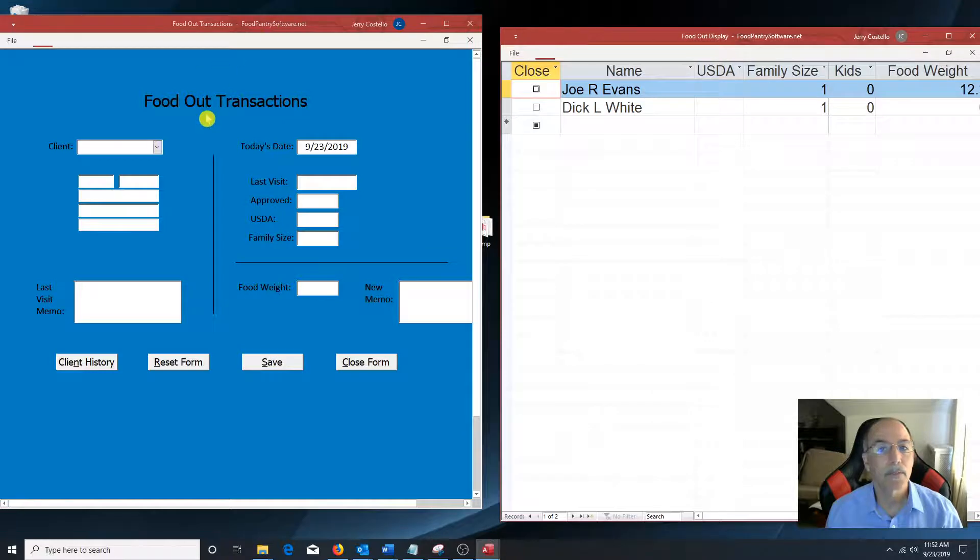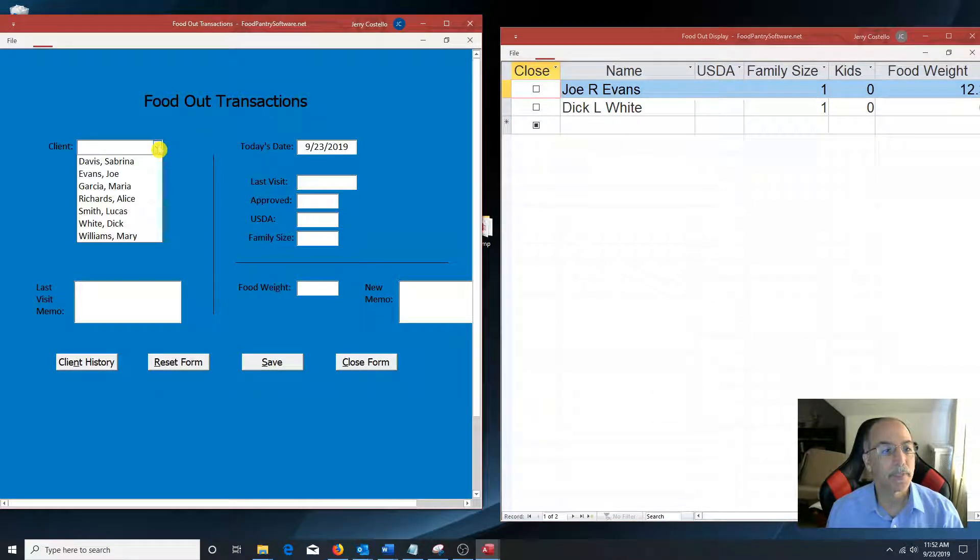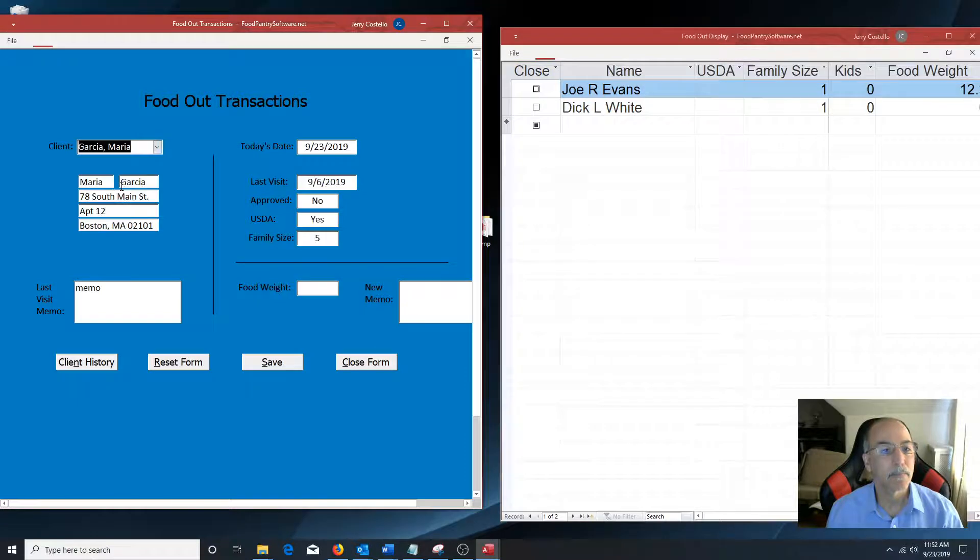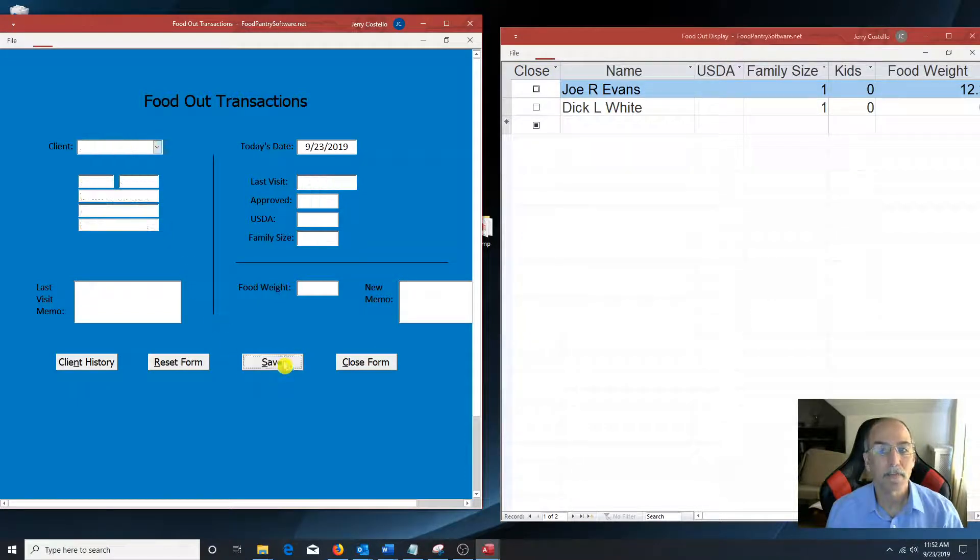So from here, you'll see that I'll select a client. Click save.